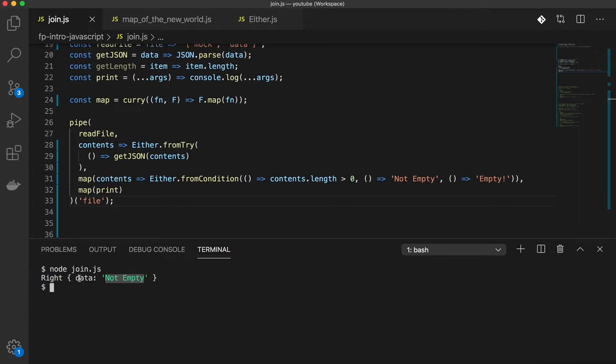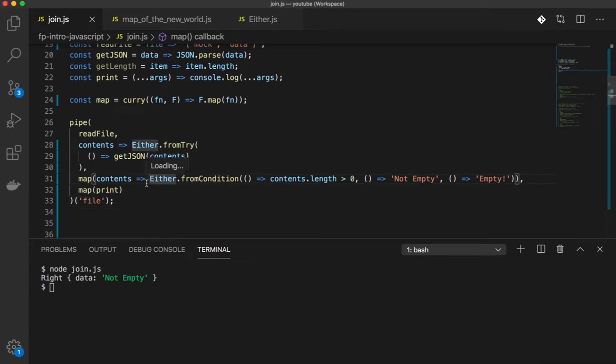What I'm seeing here is instead of getting a value which was 2 or the value which I'm expecting not empty, I'm actually getting a Right. Why is that the case?